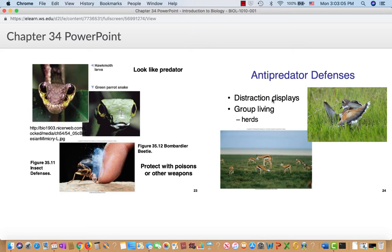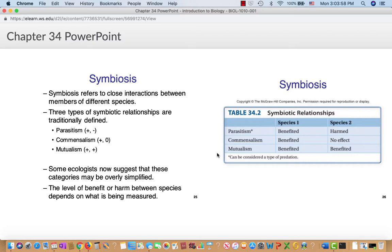Other ways of surviving include distraction displays and living in groups or herds. A good example of a distraction display is skinks — they leave their brightly colored, slightly iridescent tail behind, and it wriggles around like crazy. The predator notices the flashy tail rather than the dull-colored little lizard that just scurried off. Or you just live in a herd — if somebody's getting eaten but you're one of a thousand, the odds are it's not going to be you.